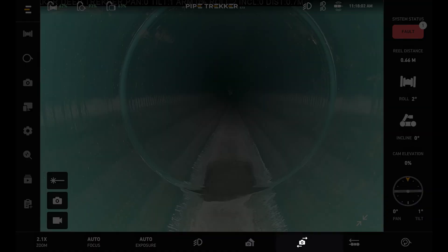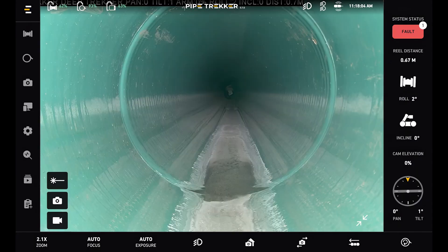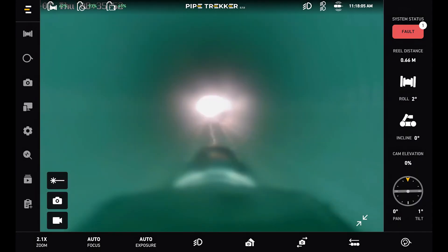To the left of that is our camera switch button. You can press this if I have a rear camera installed to see the rear of the crawler.